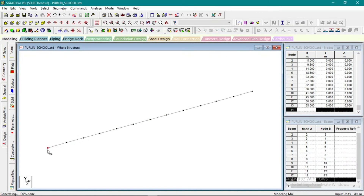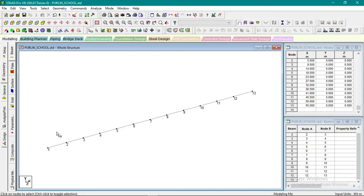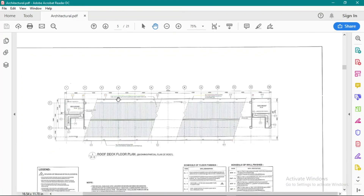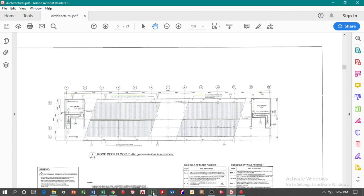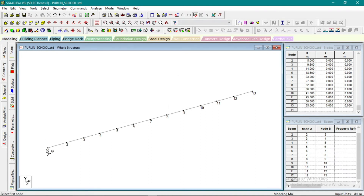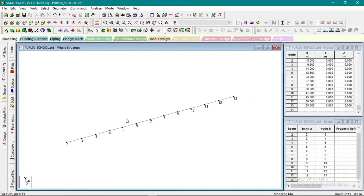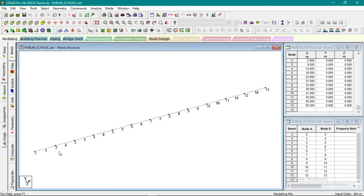Press Ctrl+N to see the nodes — we have 13 nodes, or 13 supports, which means 13 trusses. Check the distances: the first and last spans are 5 meters, and the middle ones are 4.5 meters. Then erase the measure lines to keep the model clean.